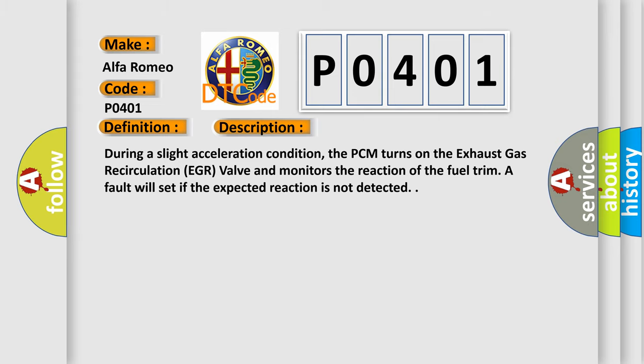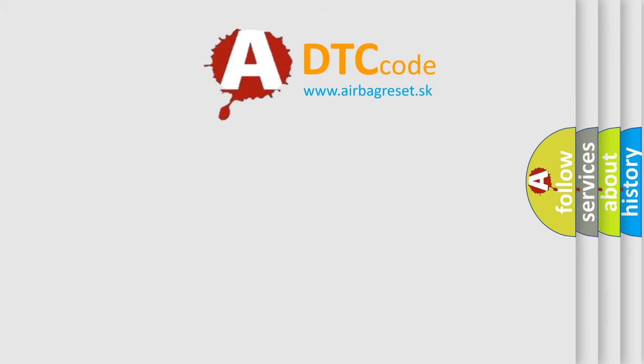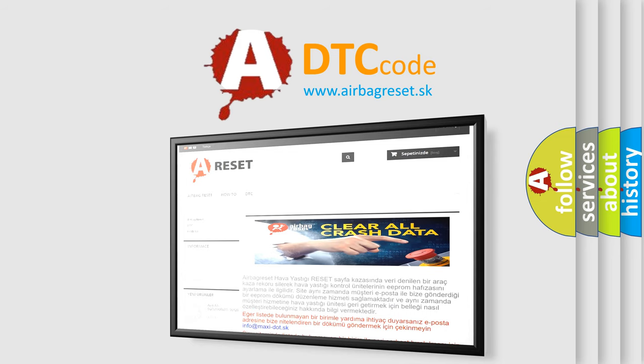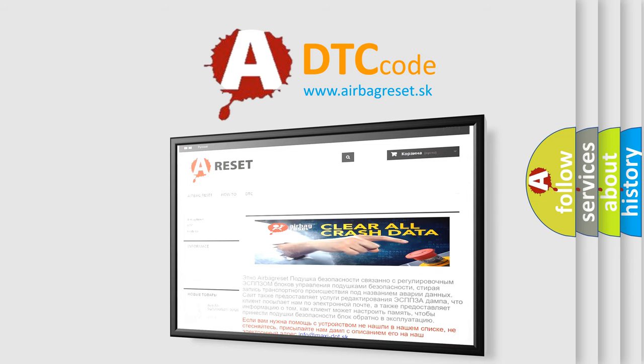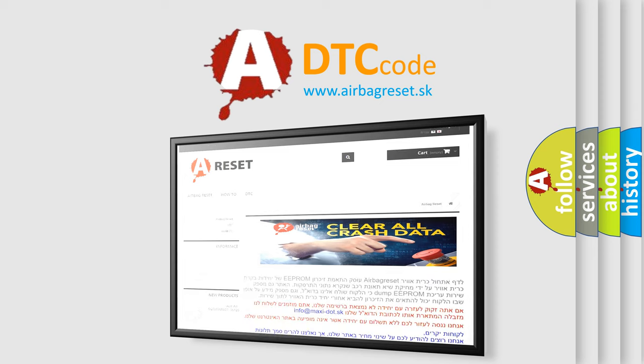The Airbag Reset website aims to provide information in 52 languages. Thank you for your attention and stay tuned for the next video.